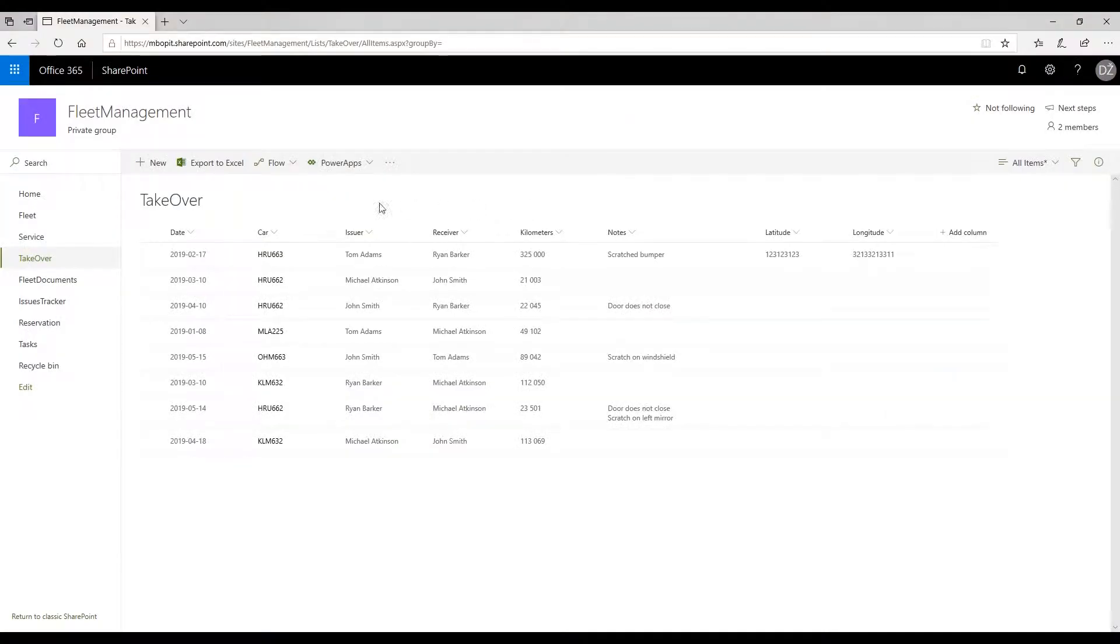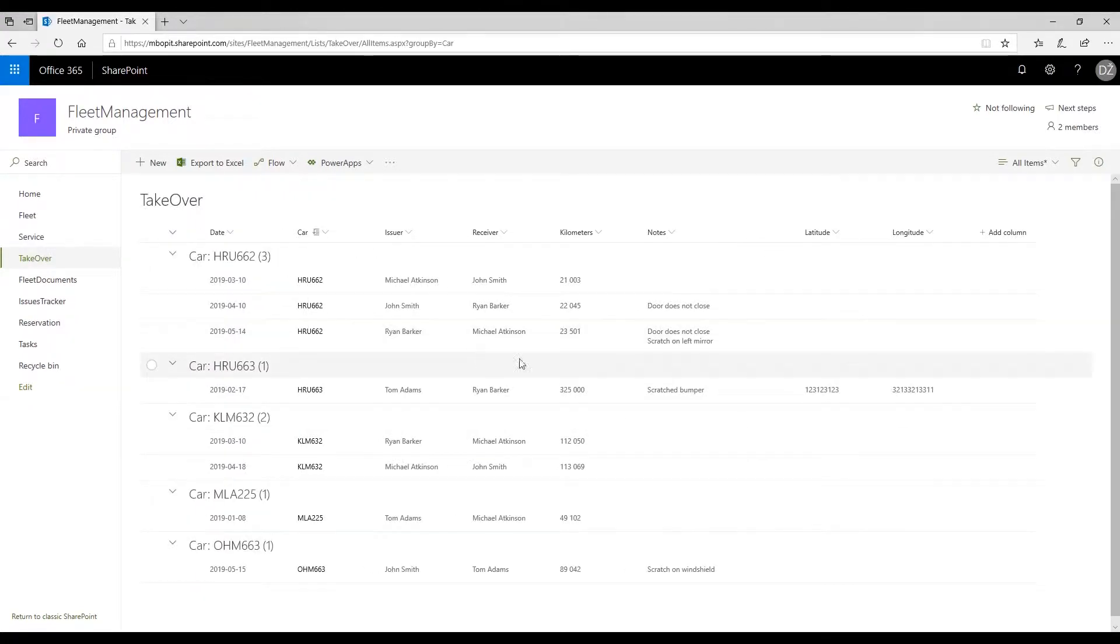You will always be able to see who is assigned to each vehicle and go back in time to check when the damages occurred.